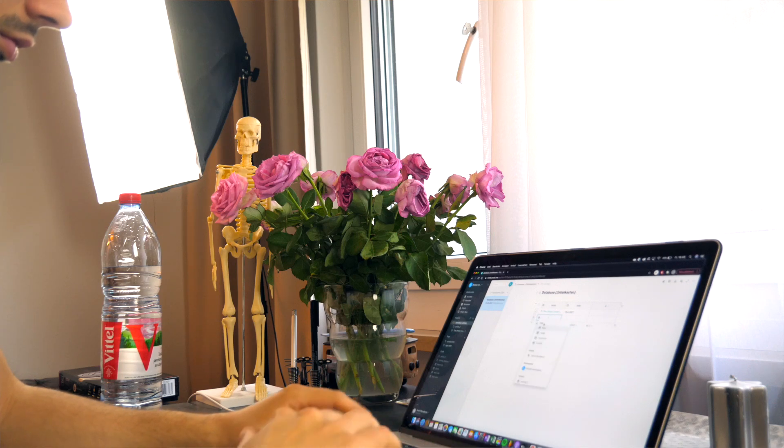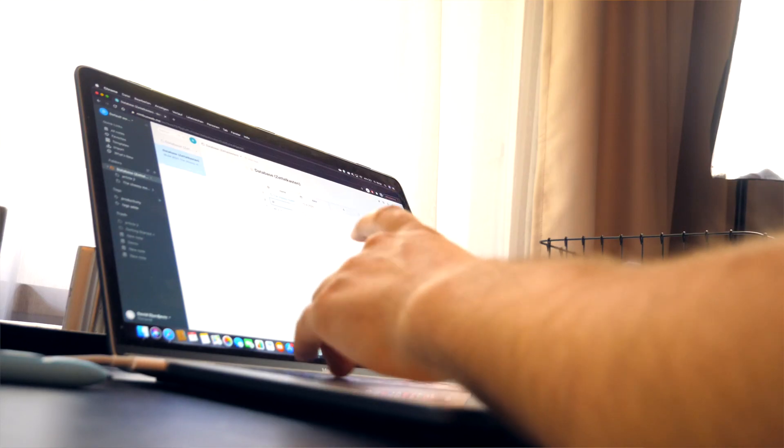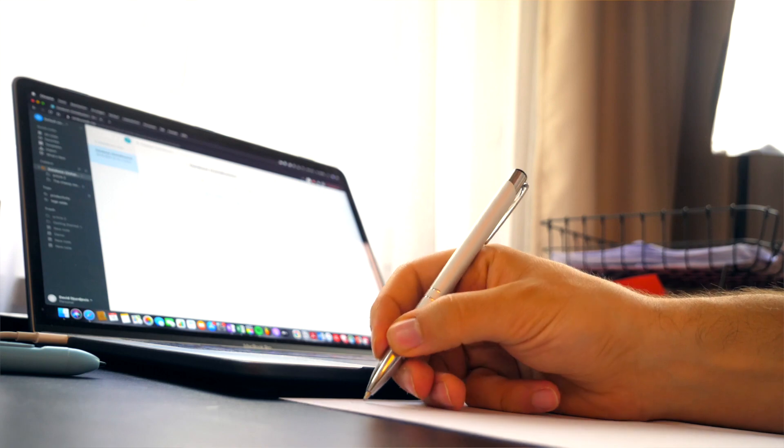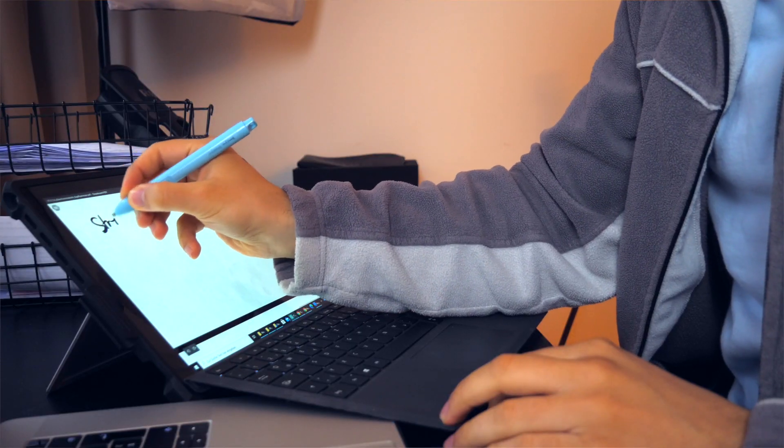Taking notes — we all do it. As a student, I spend a lot of time filtering out important information from documents, books, or other sources. So I ask myself sometimes: am I doing it right? Because making notes smartly and efficiently isn't that easy at all.